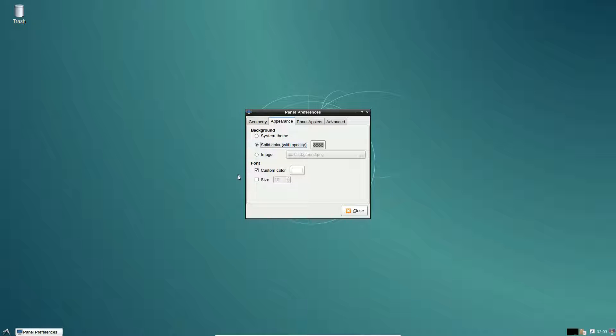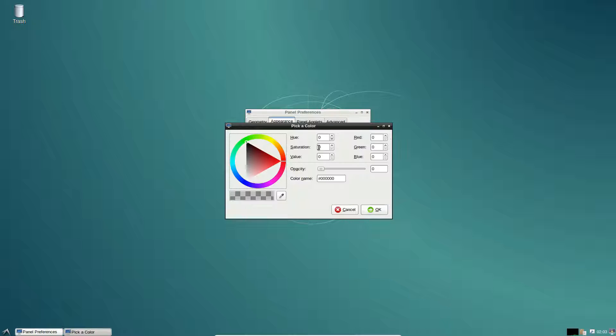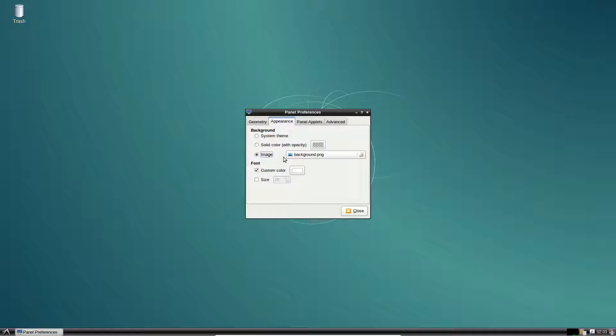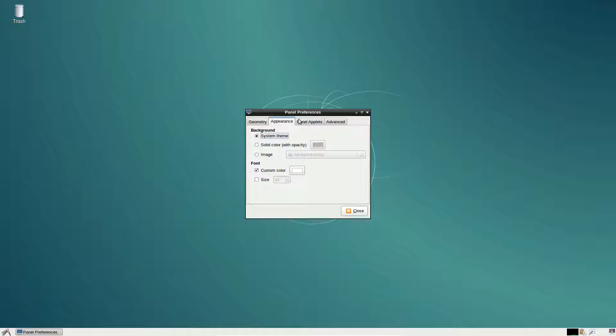You can use it with an opacity filter or you can use a background image. Pretty cool. I'd like to keep it to system theme.